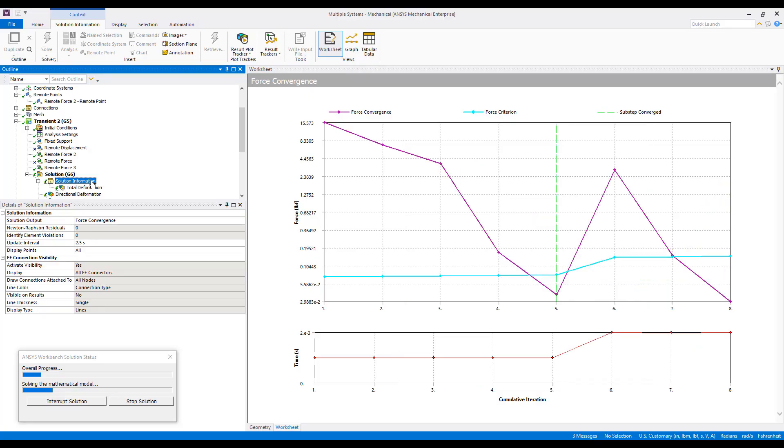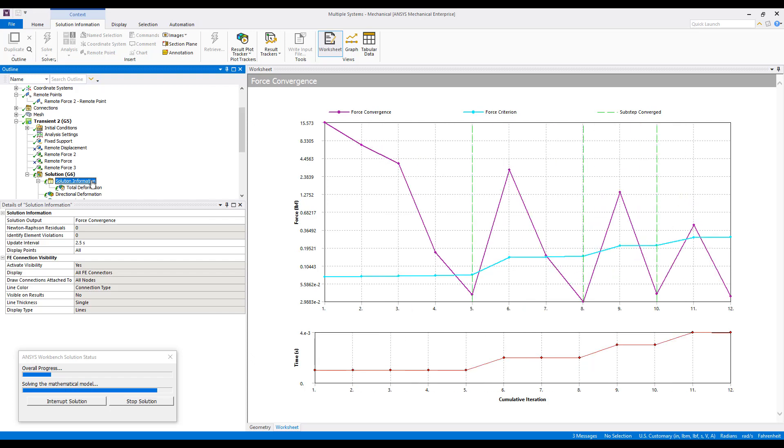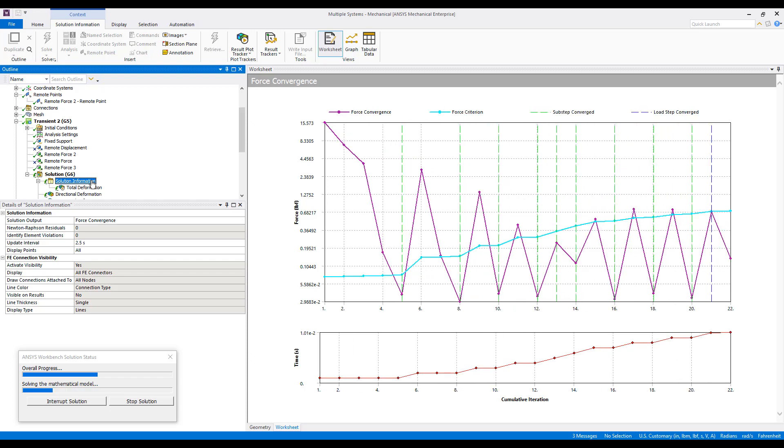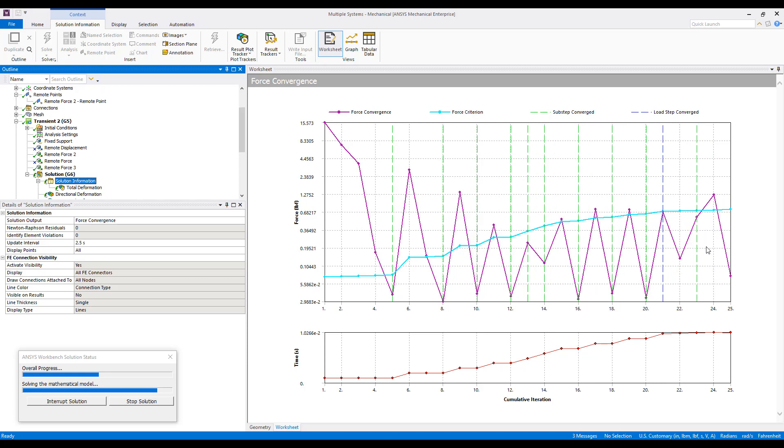So, we see now that we've converged a couple of sub-steps in that first load step, and our first load step is now completed, and we're converging in the second load step.